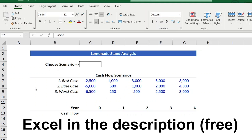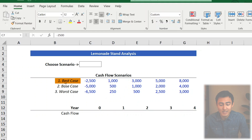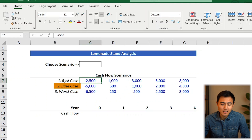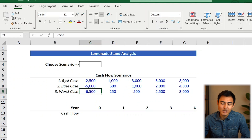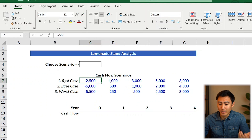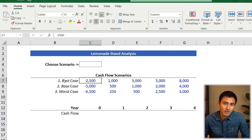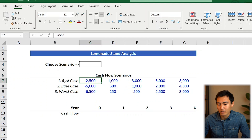Because we're not quite sure what our cash flows will look like, we actually created three different scenarios: a best case, a base case, and a worst case. In year zero, it's going to be negative because we need startup investments — whether that be a lemonade stand, the equipment, and so on — after which we'll hopefully start to generate money.